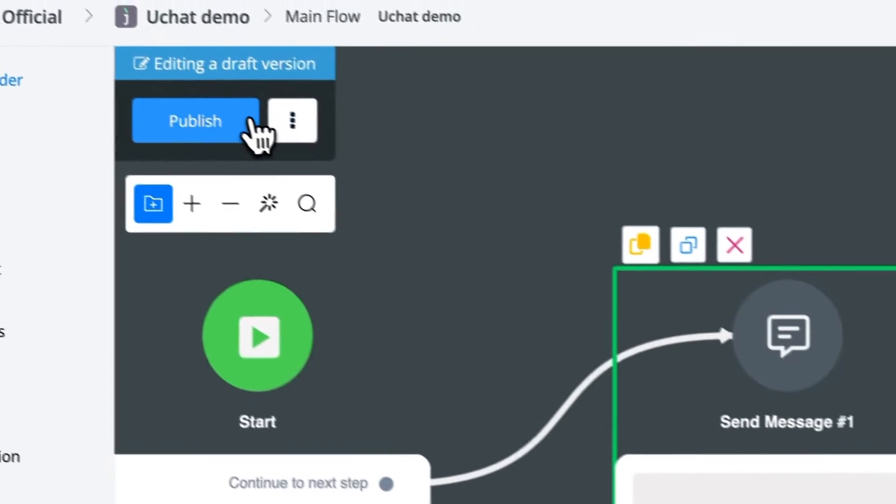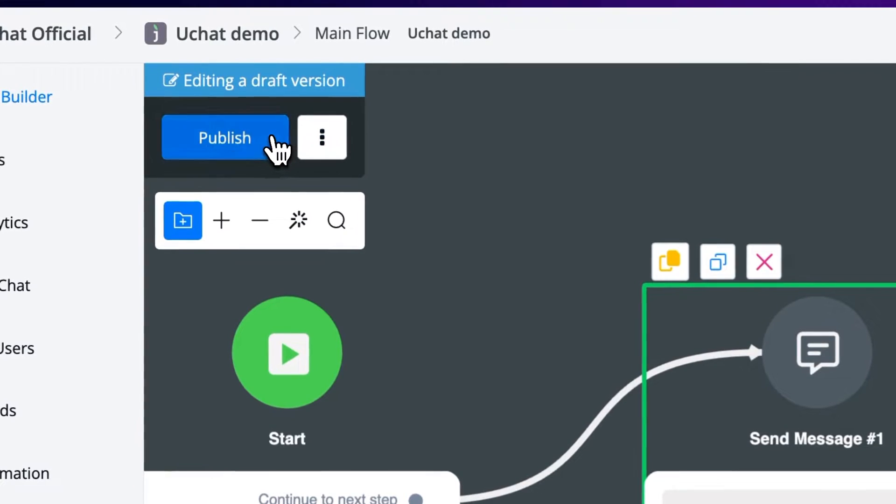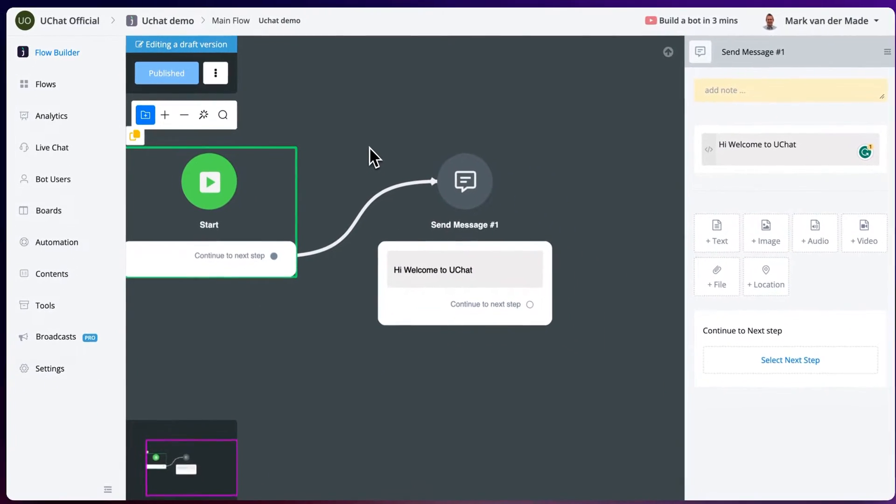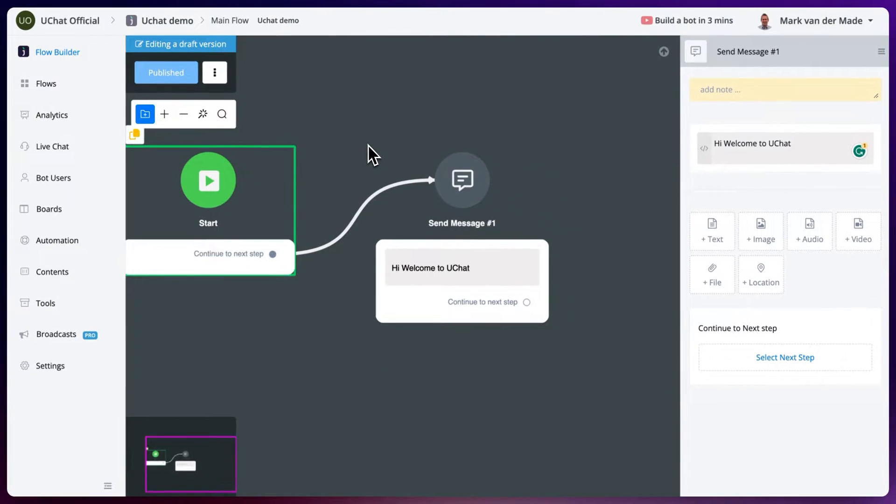Let's just publish this flow. So let's take a look at how we can enable and trigger this on our Jeevo chat channel.